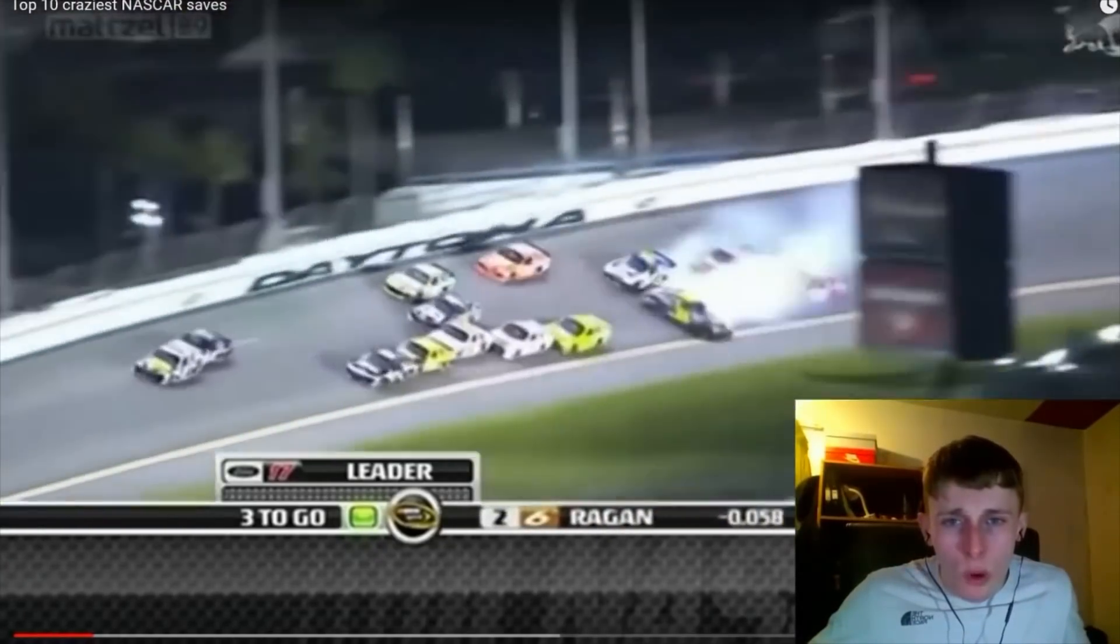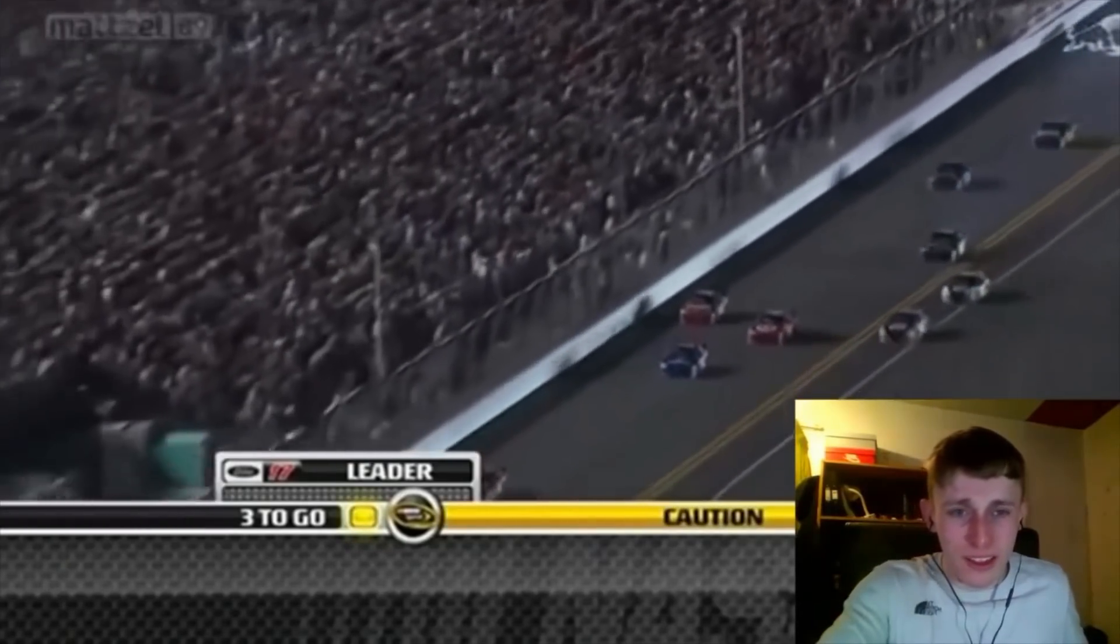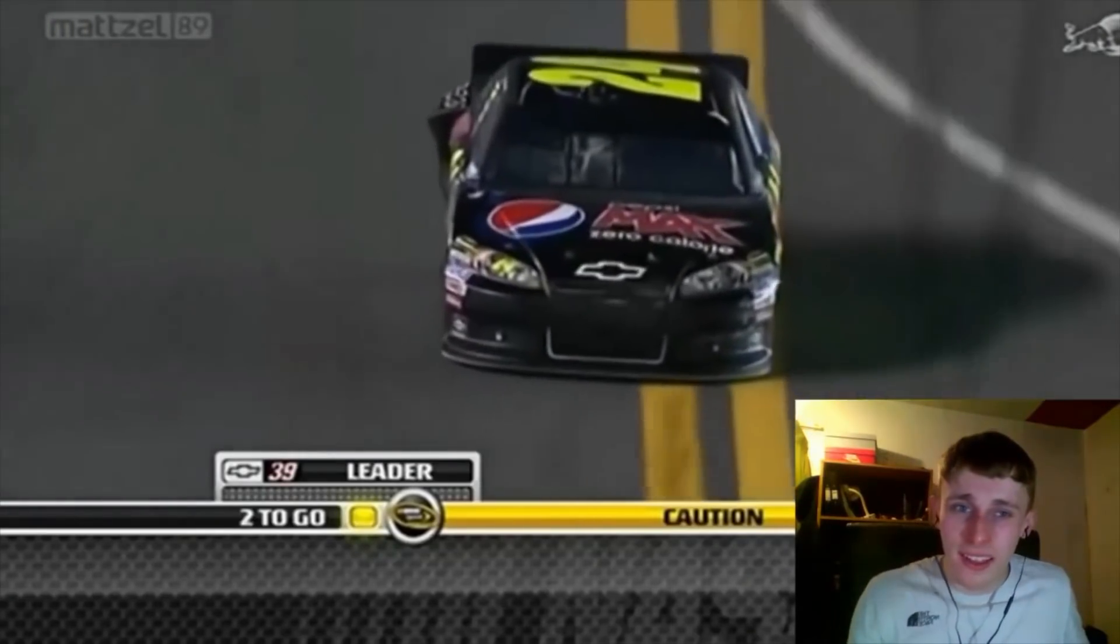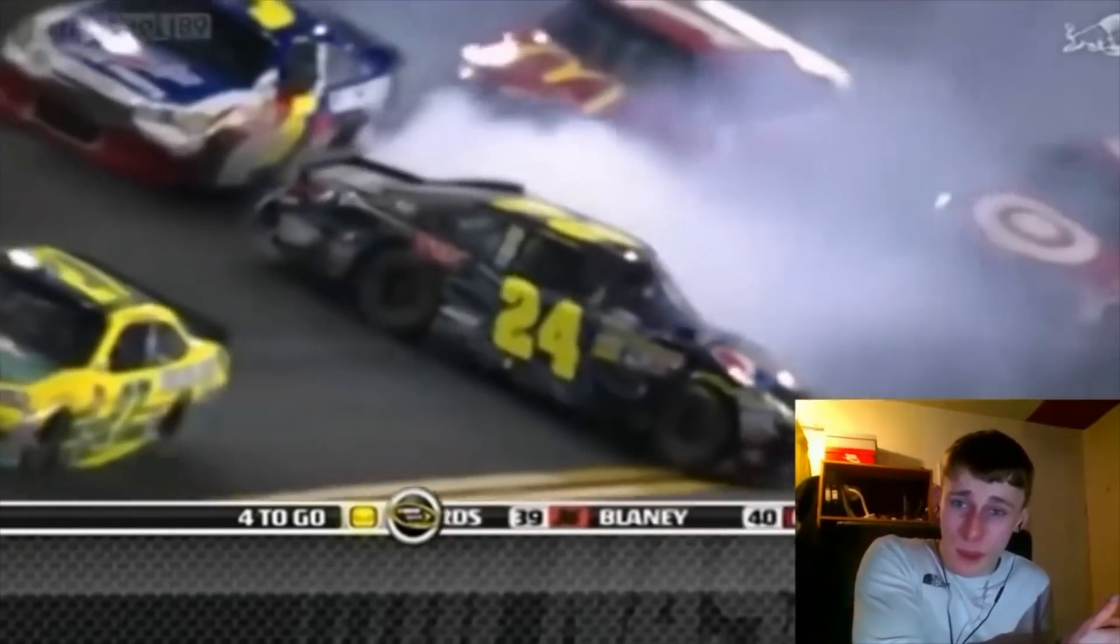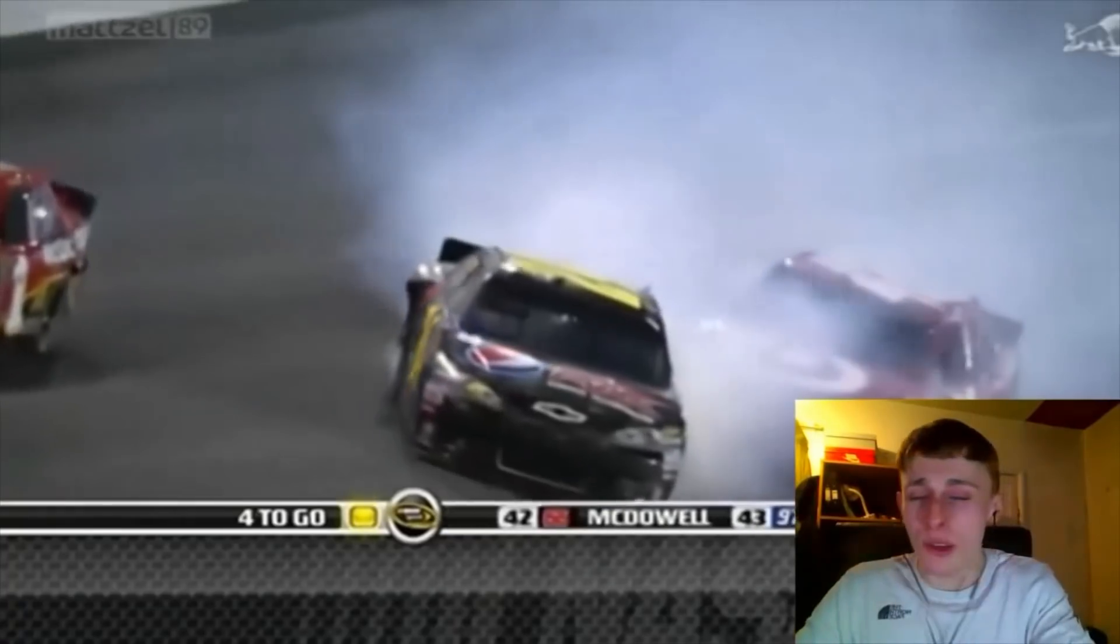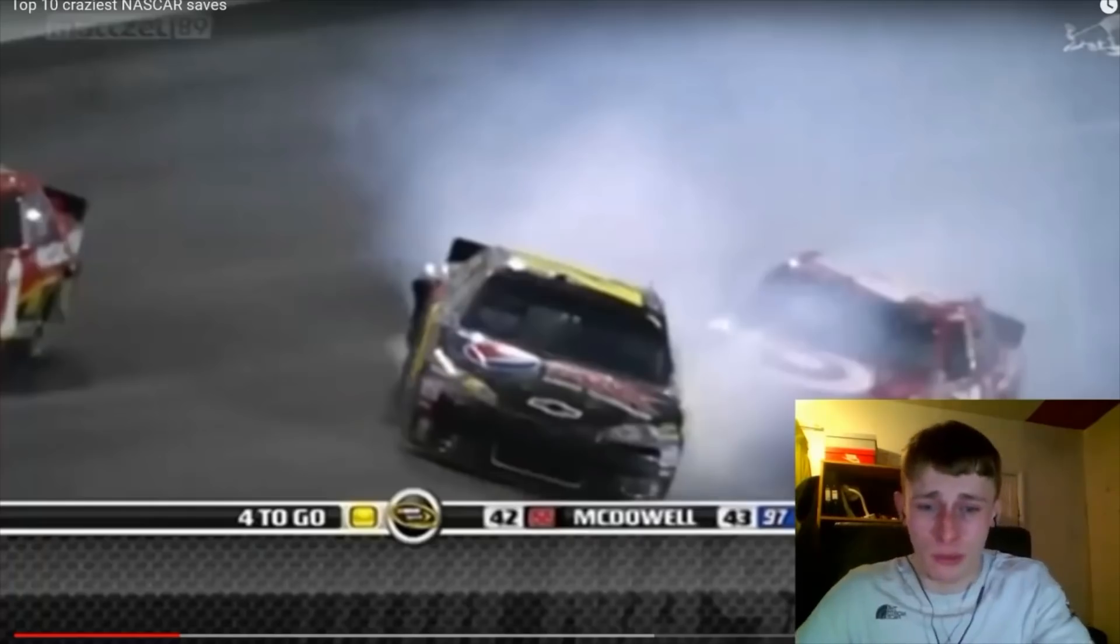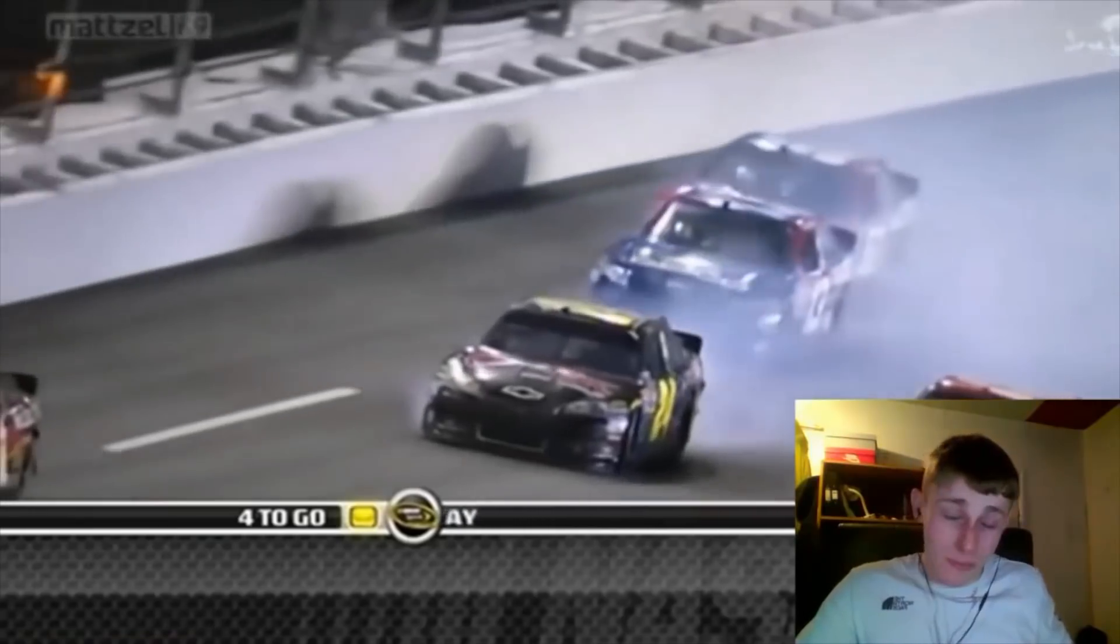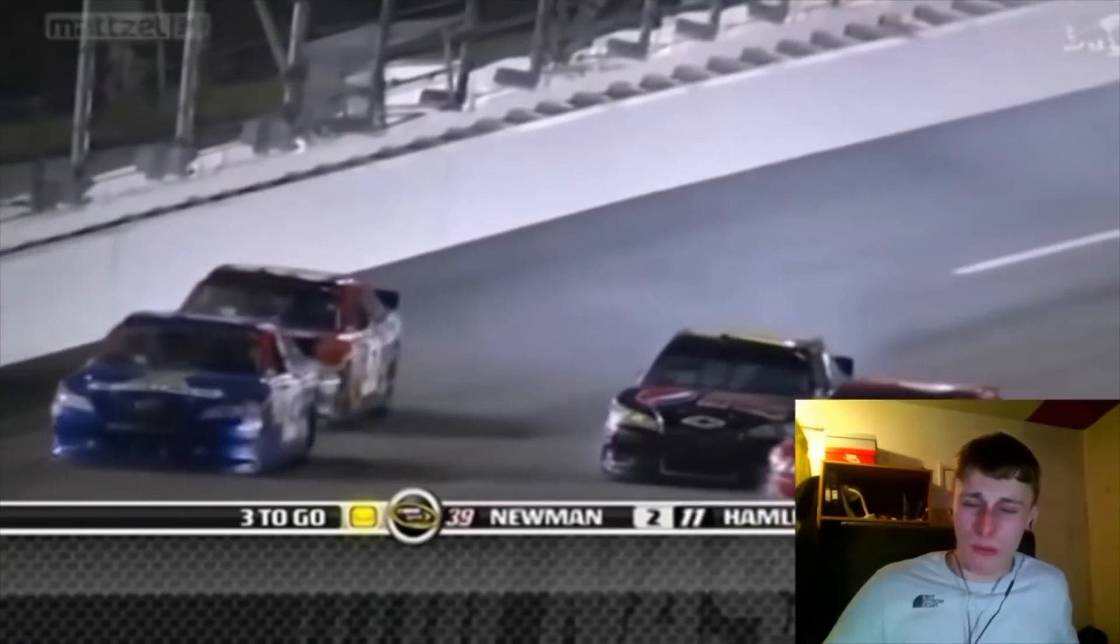Oh my days! Oh Jesus! How has he saved that? His car's literally turned the opposite way. Oh, that is rude, that is so sick. I genuinely forgot, I've not done a NASCAR video like this for ages. I've genuinely forgot how skilled the drivers have to be. That is nuts at the speed that they're going at.